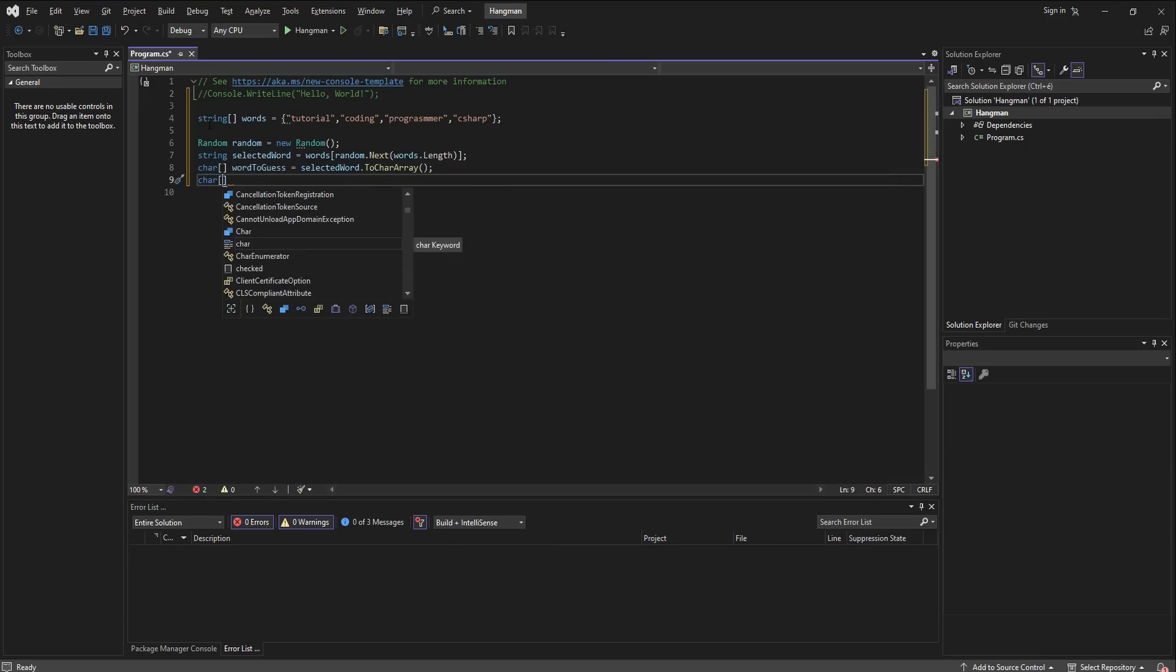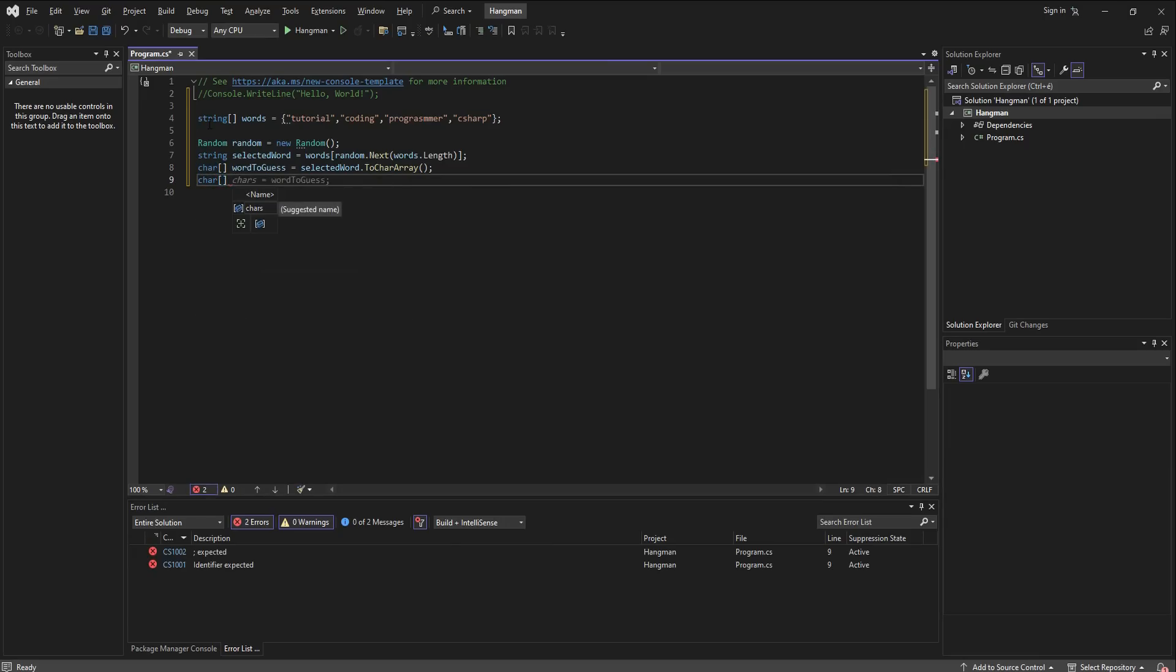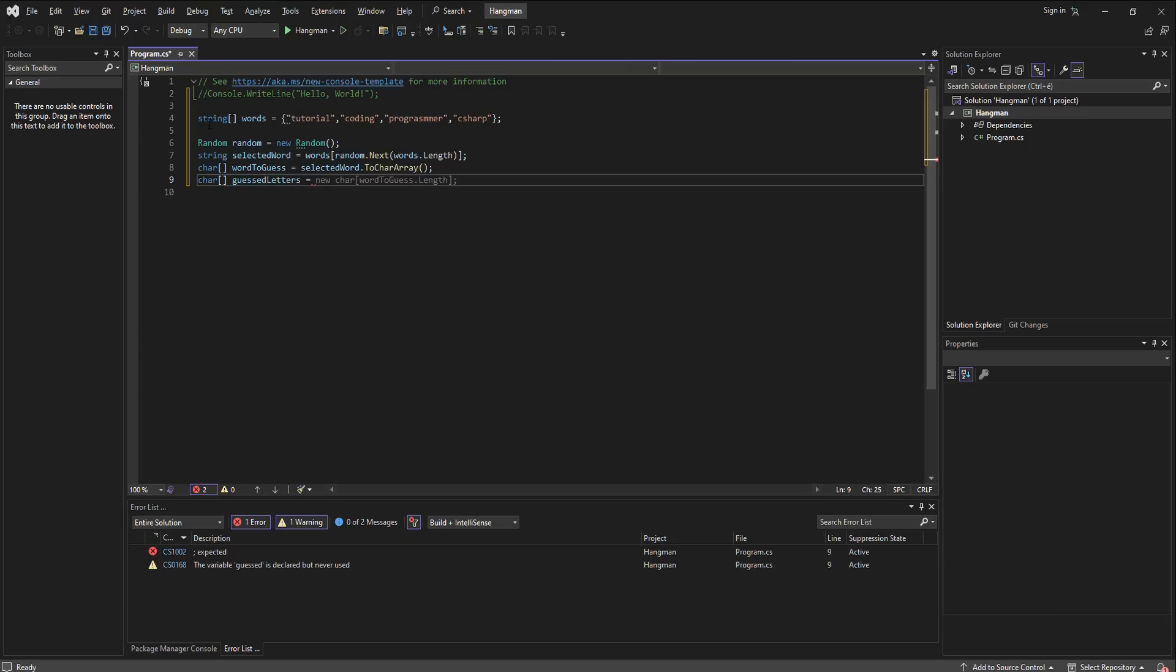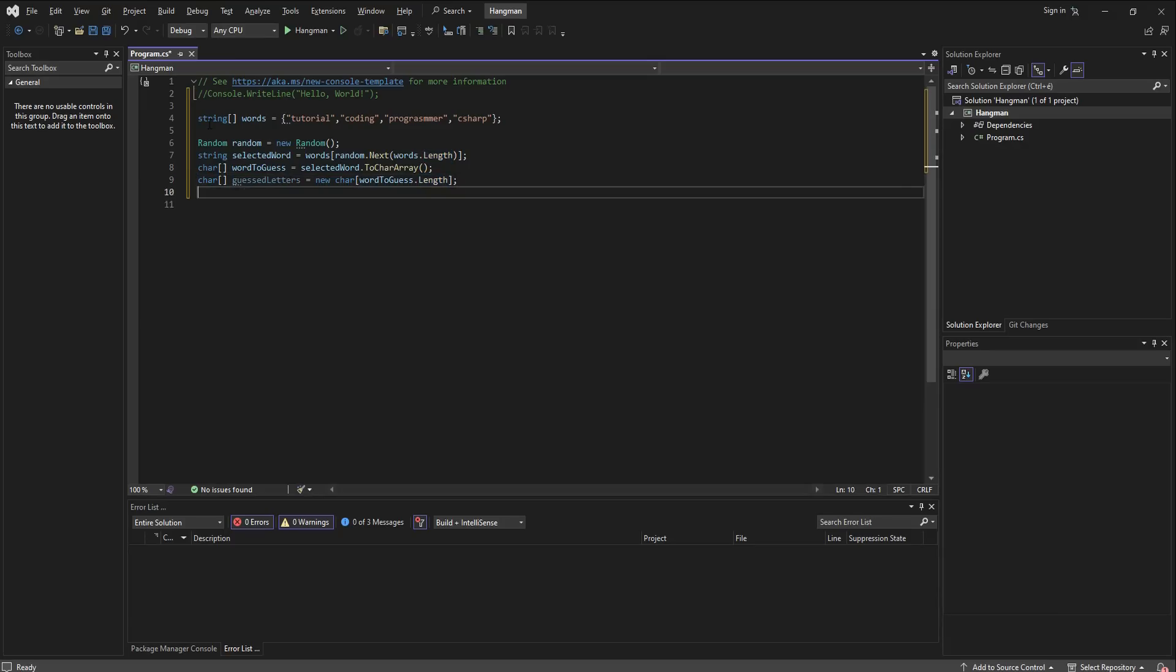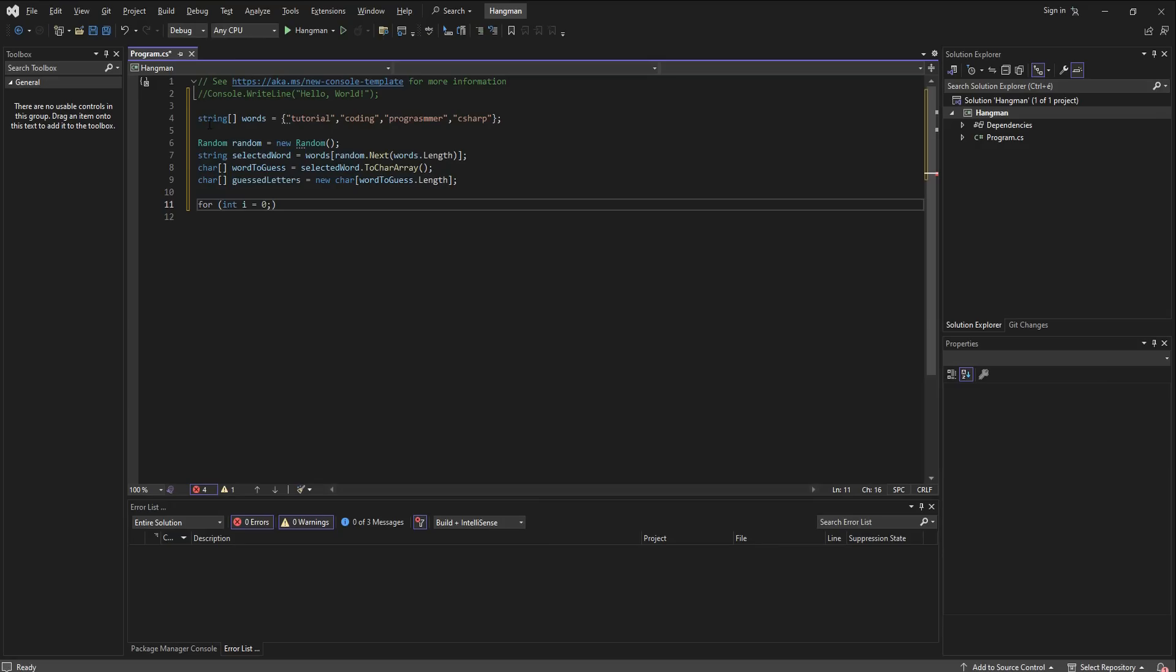Another array of characters is going to be what the user or the player guesses, and let's call it the array of guessed letters. And it's going to be the array of character for the word to guess length.